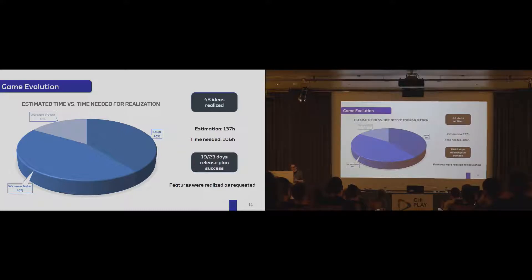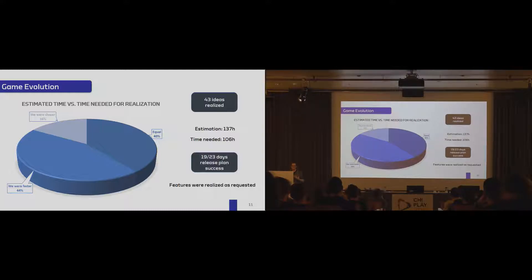And people also stated that the features were realized as they had imagined.